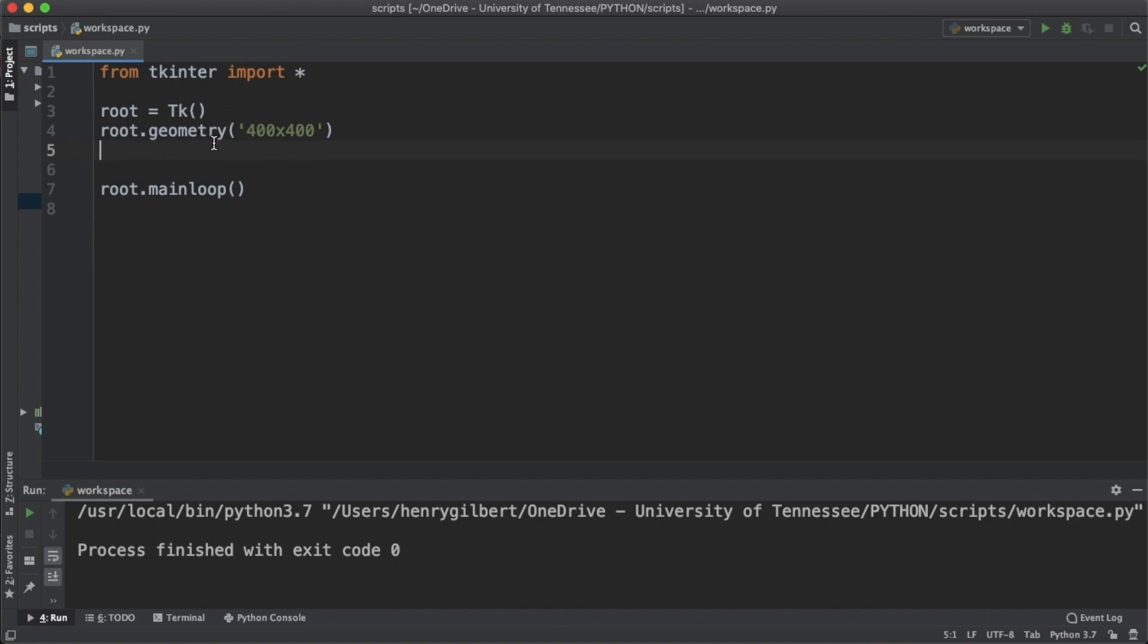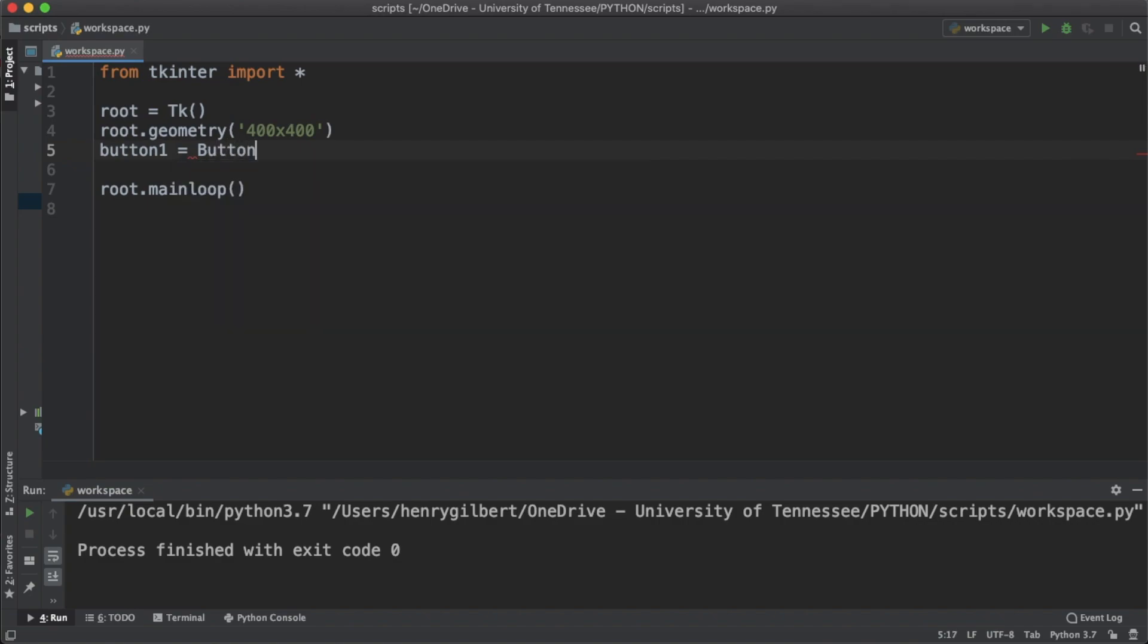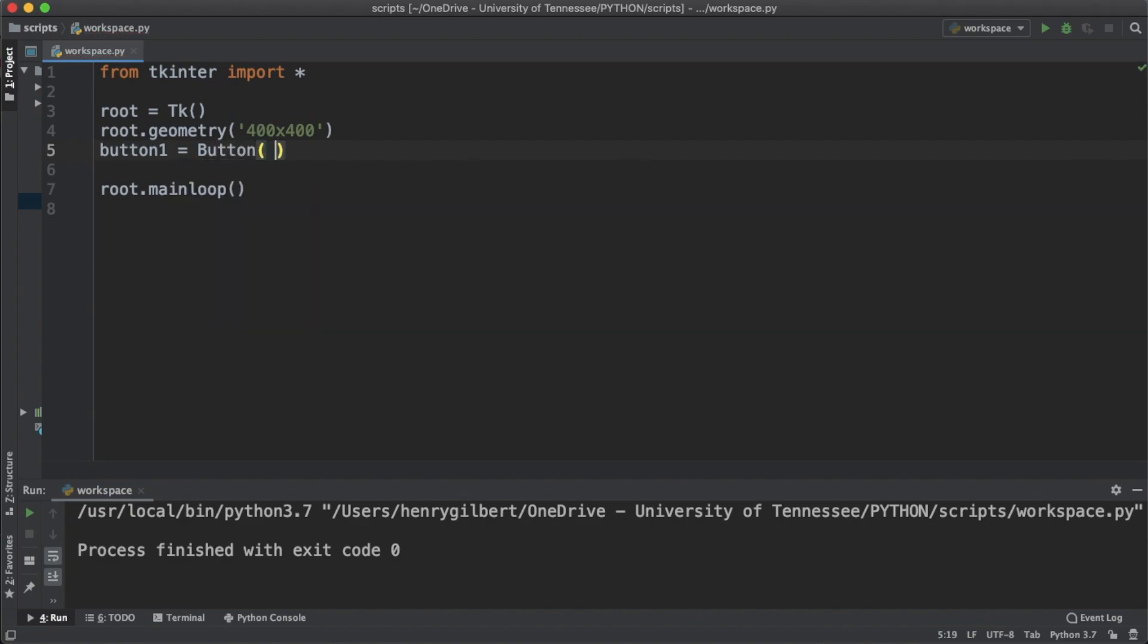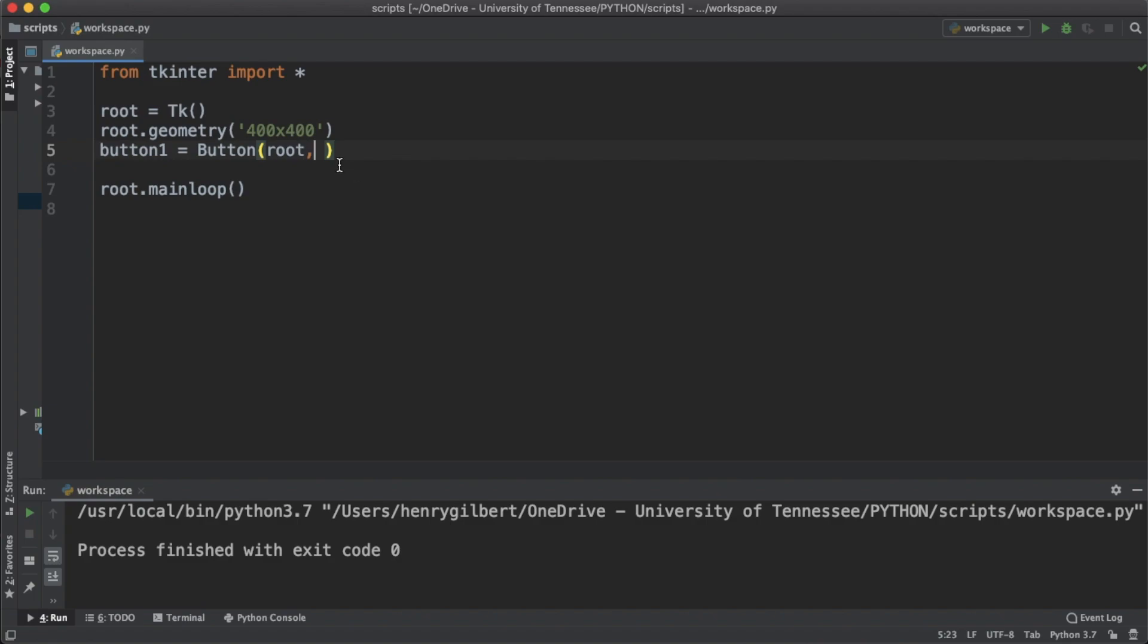To actually use the button widget we're just going to create a variable called button1 equals Button. The first argument for every widget is going to be the root variable or the master variable. In this case it's just going to be root and then we have a bunch of keyword arguments that we can use.